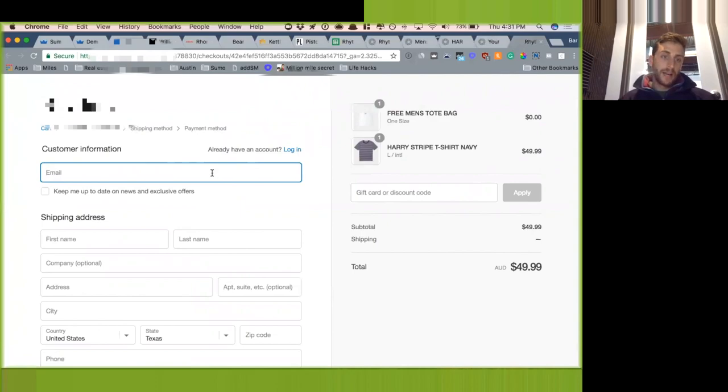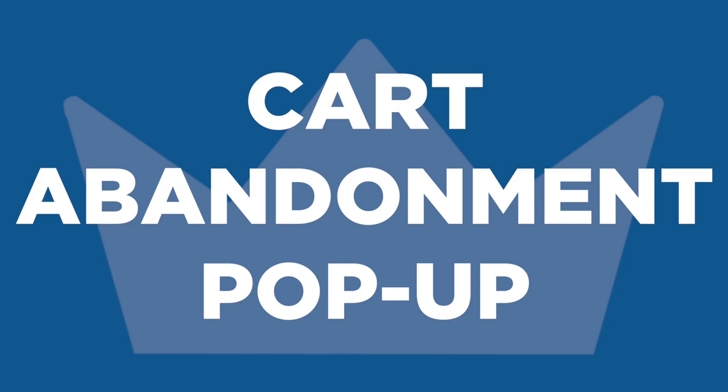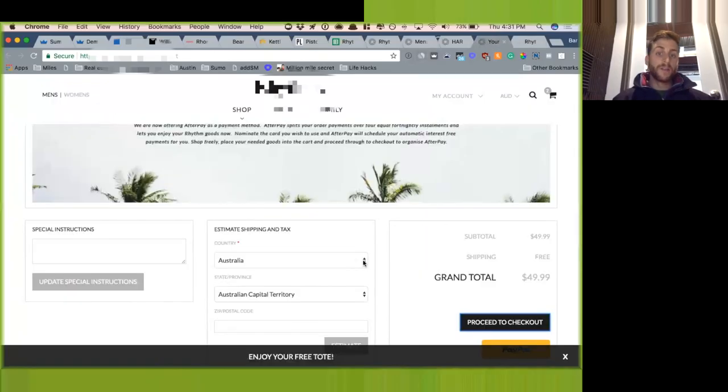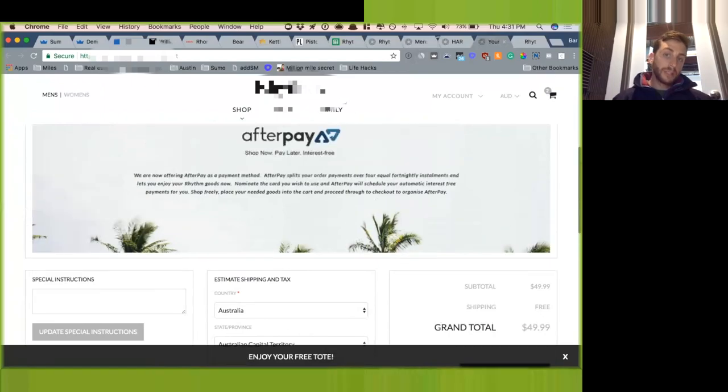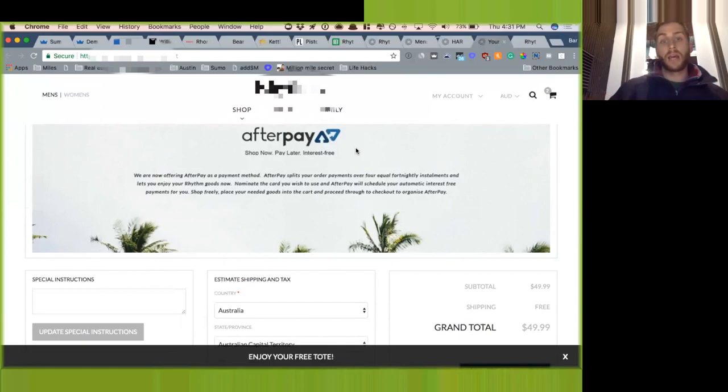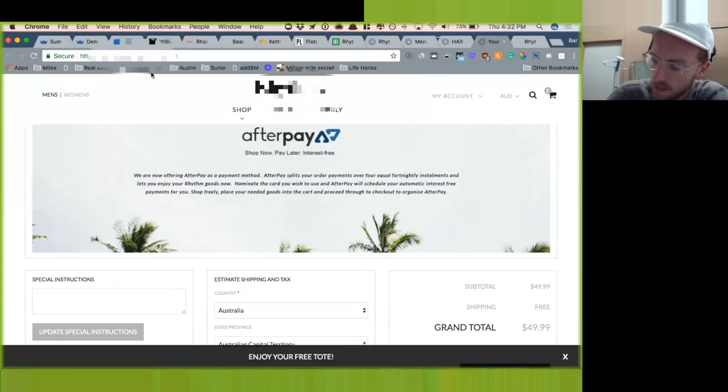What we've seen work really well is actually doing a cart abandonment pop-up as early as the cart in the funnel. So that means if someone leaves the website here, you guys should be offering them at least a chance to get a discount or to give their email so you guys can actually remarket to them.